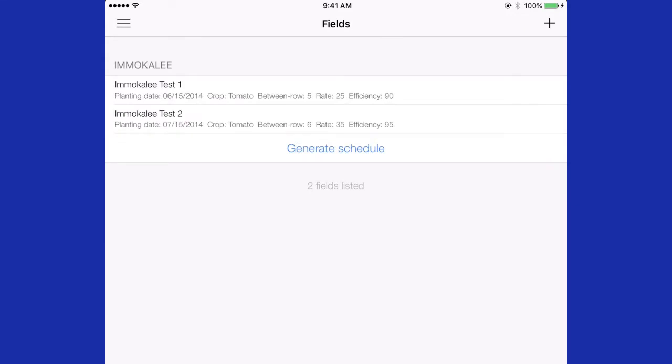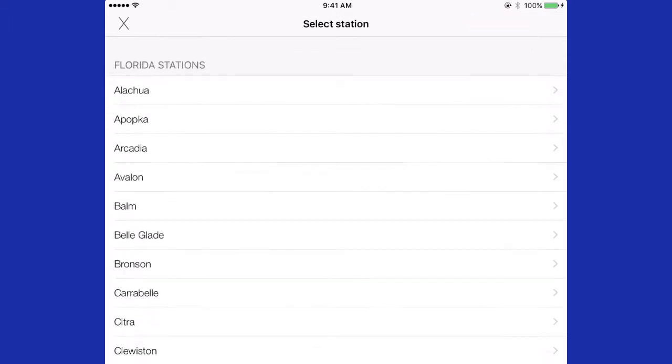Any fields that you have already entered information for will appear under the name of the weather station nearest them. From the field screen, additional irrigation zones can be added by pressing the plus sign in the upper right-hand corner.